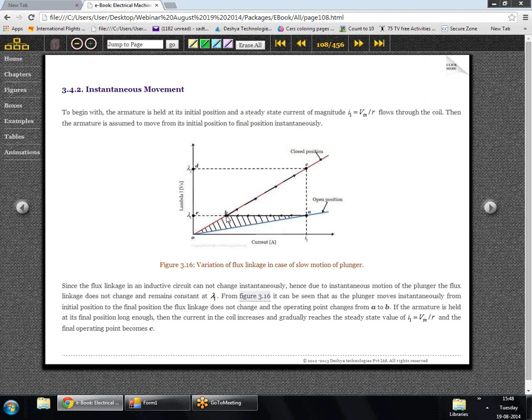If we leave the plunger long enough at point B, the current would eventually rise and come back to magnitude I1. In steady state, the change in flux would have died down and we just have a coil with certain resistance, so the steady state current is given by input voltage divided by the resistance of the coil — shown by point C. Just as in the previous case, the shaded area gives us the work done on the plunger.